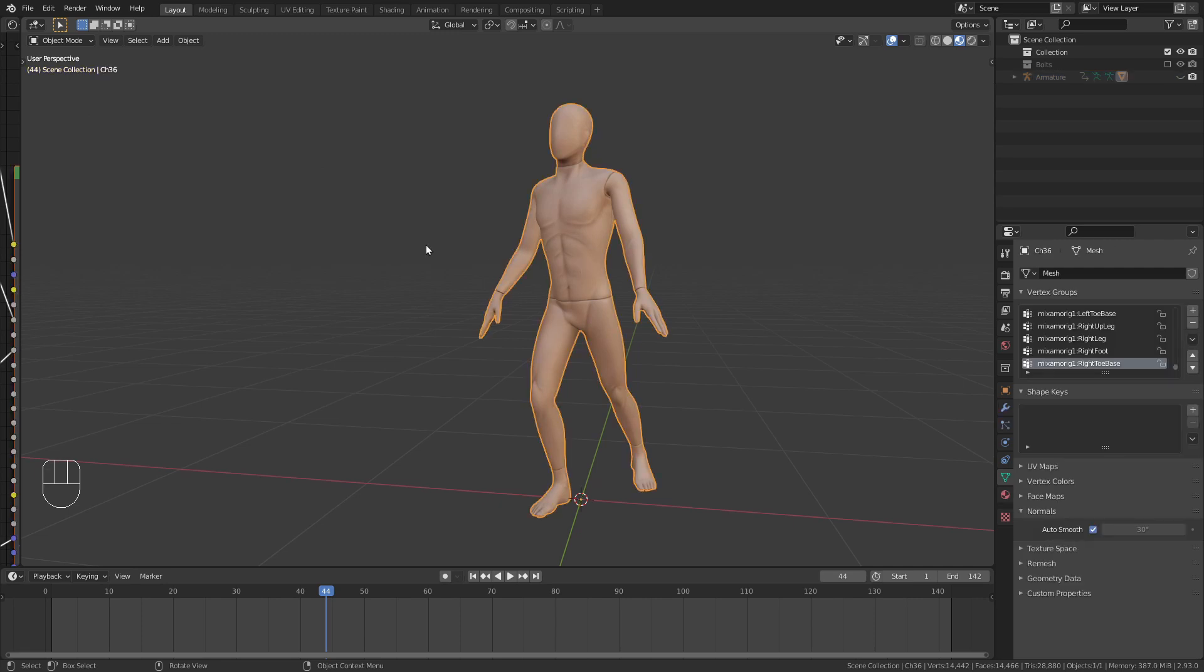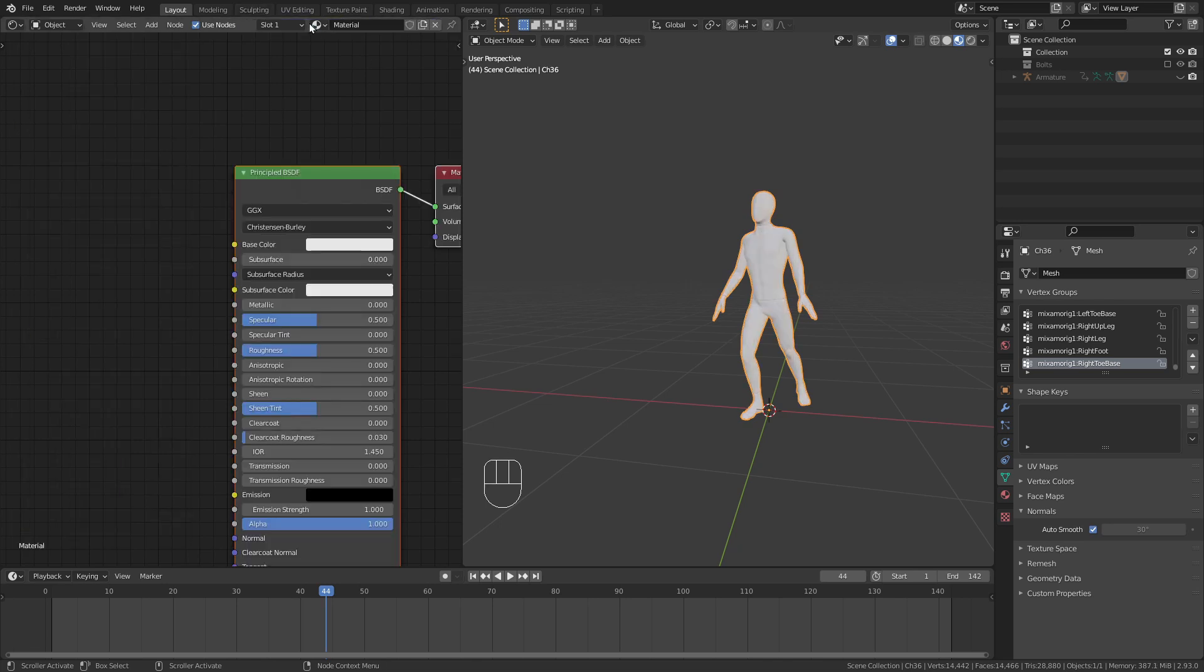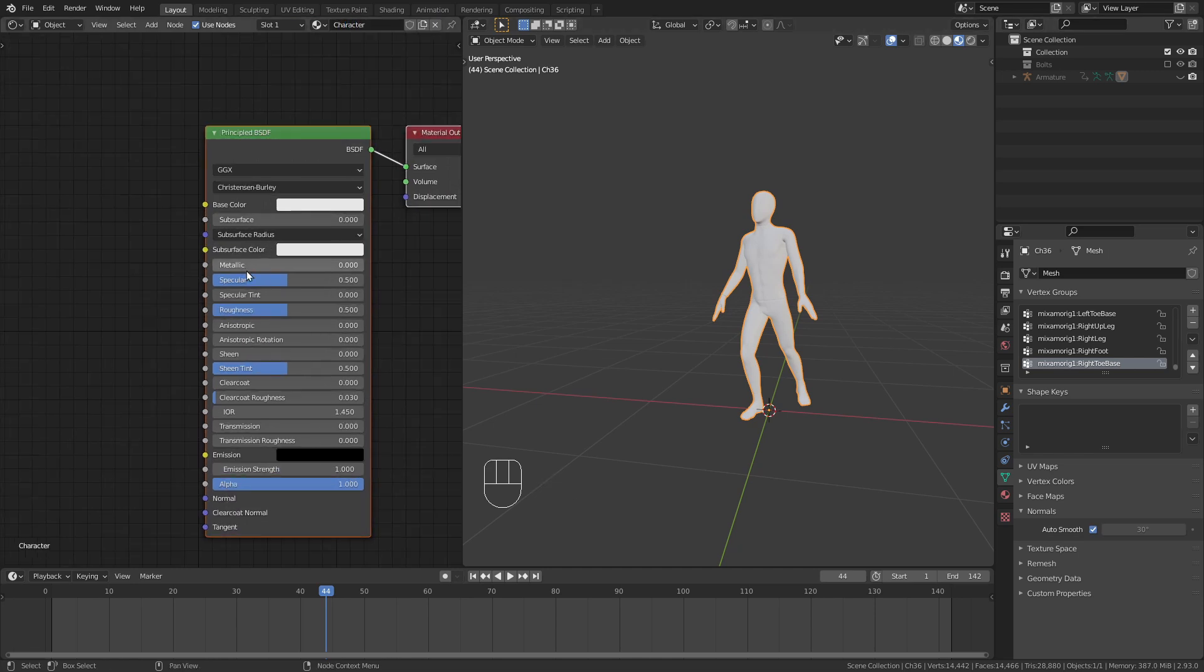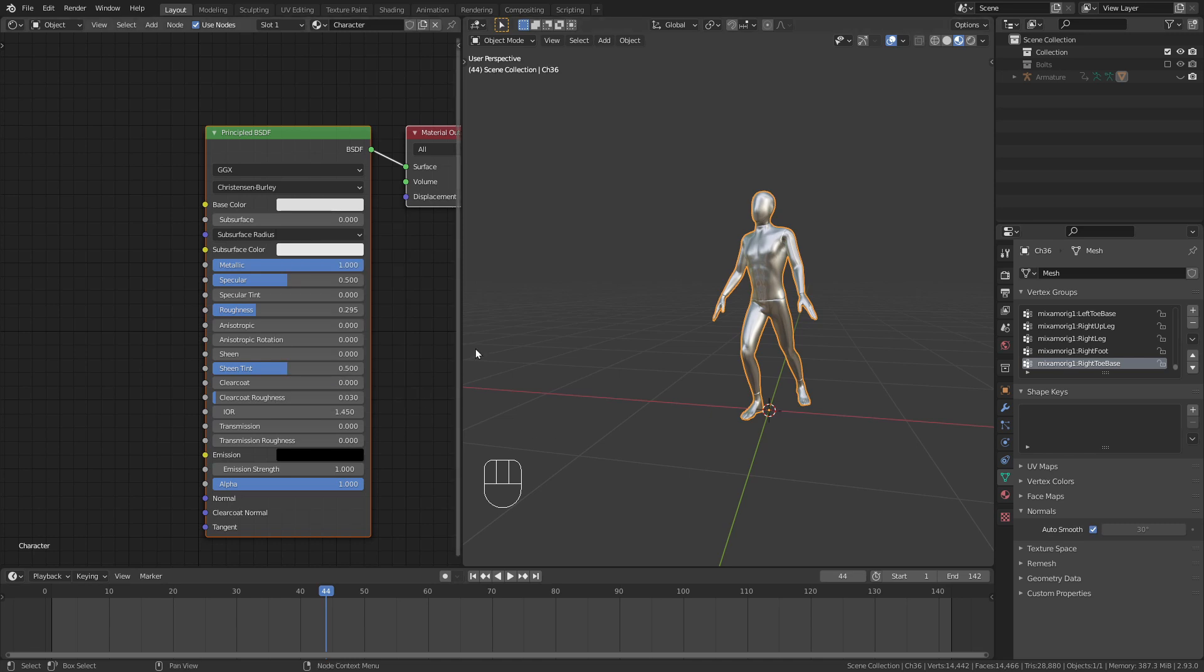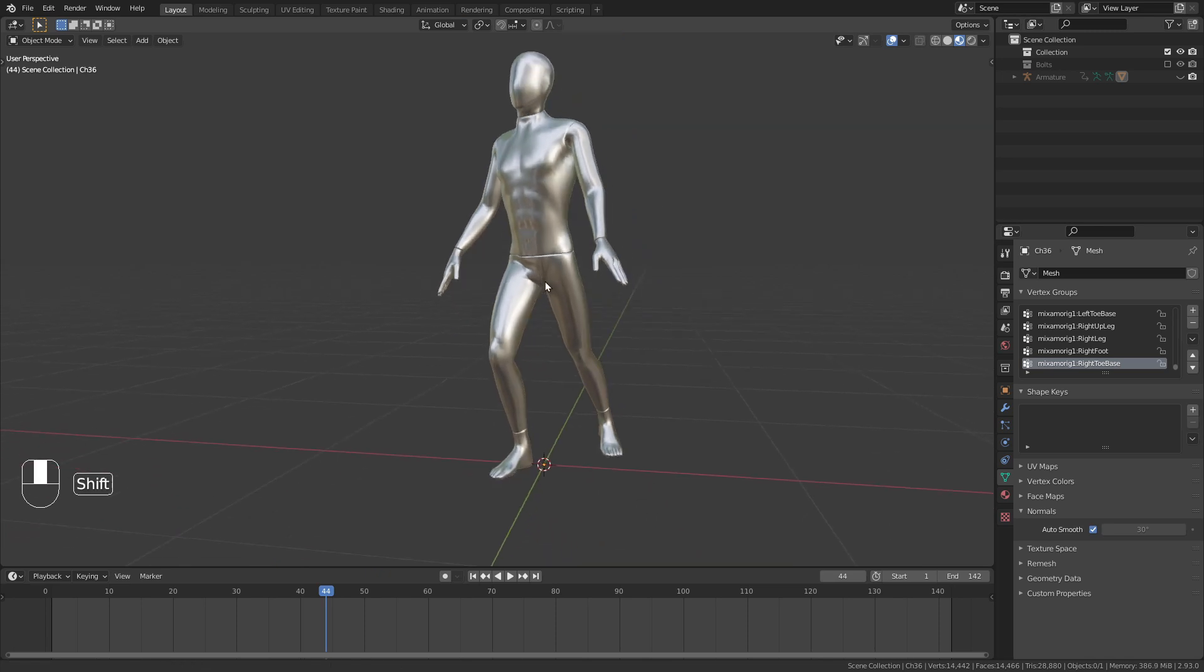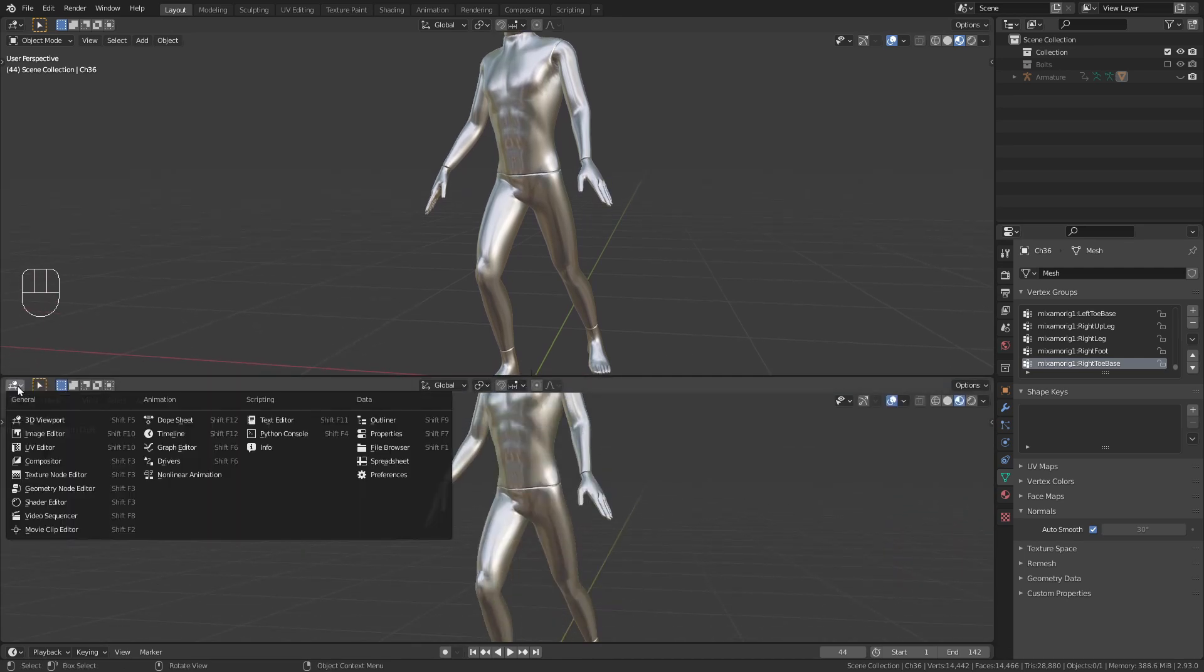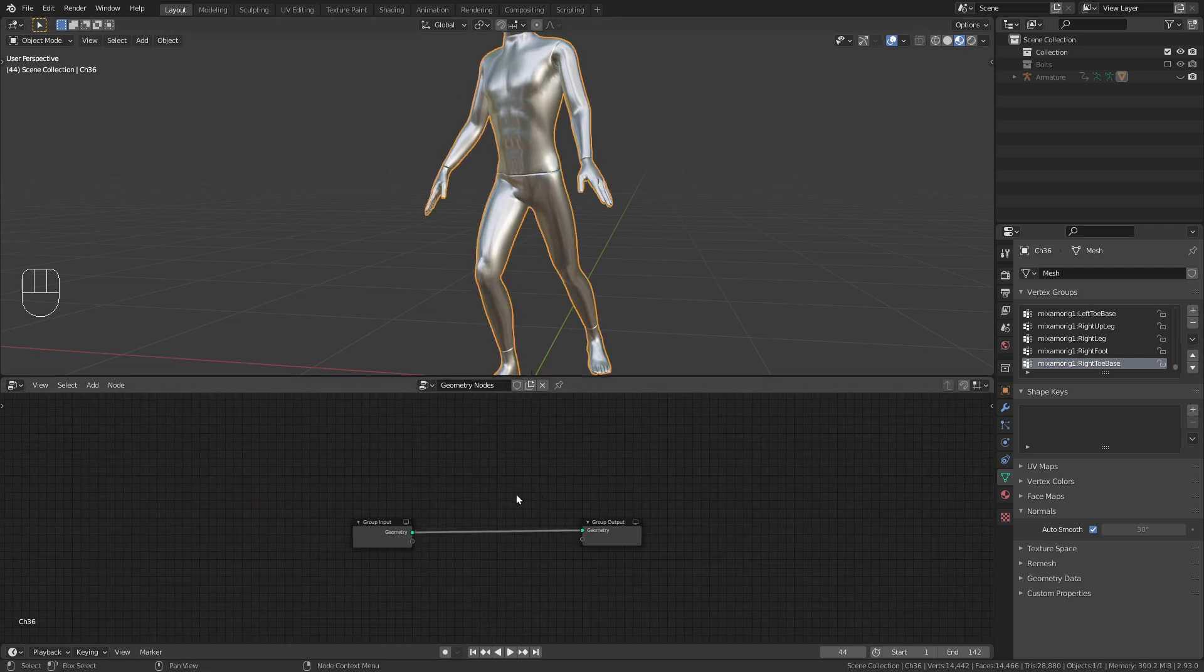We can select the armature, only the armature for now and press H to hide it since we don't need to see this anymore. I don't really like the shader that we have now. So I'm going back into the shader editor, delete this material and just create a new one. Call this character, let's make this metallic, also bring down the roughness and I think the color is okay. So that's it, let's continue with adding the screws to the character itself. We're going to do this with geometry nodes.